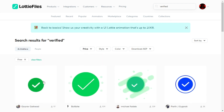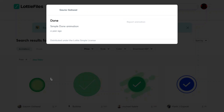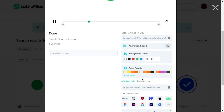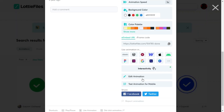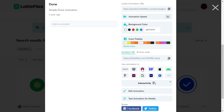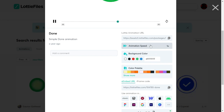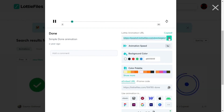I will use the first animation. If you want, you can edit the animation — you can change the speed and color. After deciding, we will copy the Lottie animation URL.